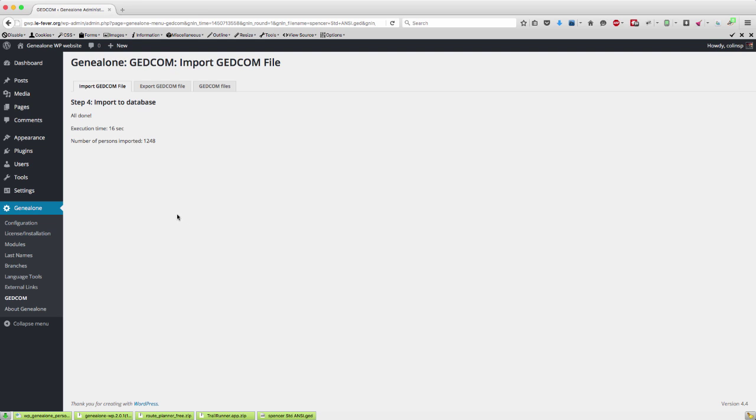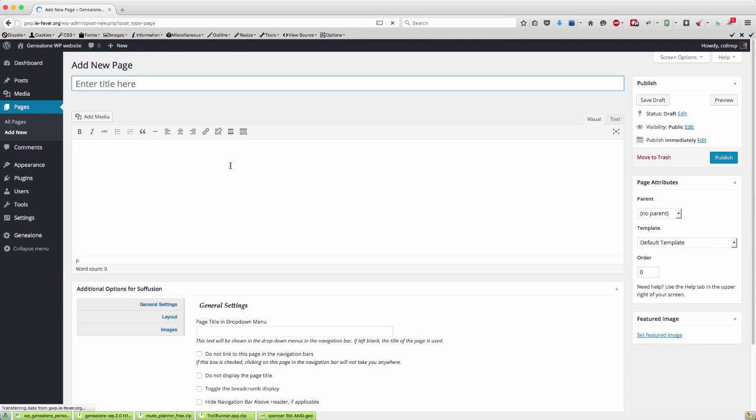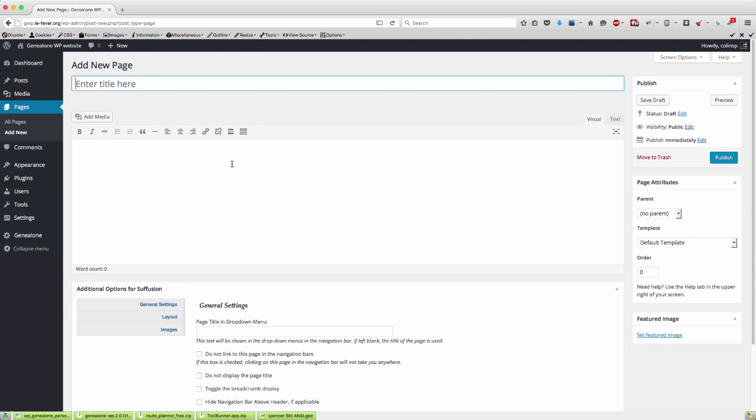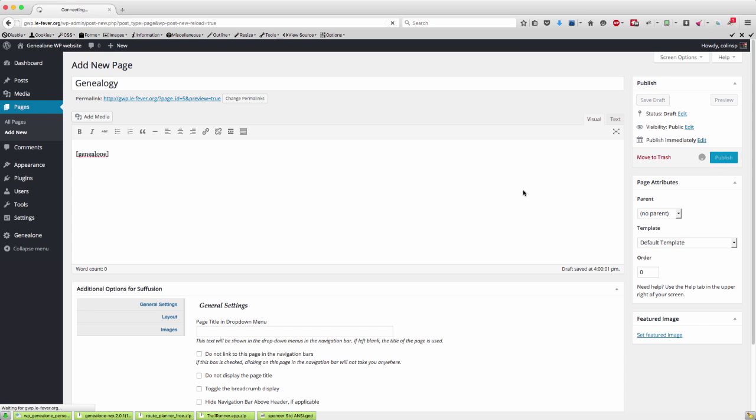So what we can do now is if we go over and add a new page and we'll just call this genealogy. And all we need to do is add the GeniAlone shortcode, which is GeniAlone in square brackets, and we can publish that.